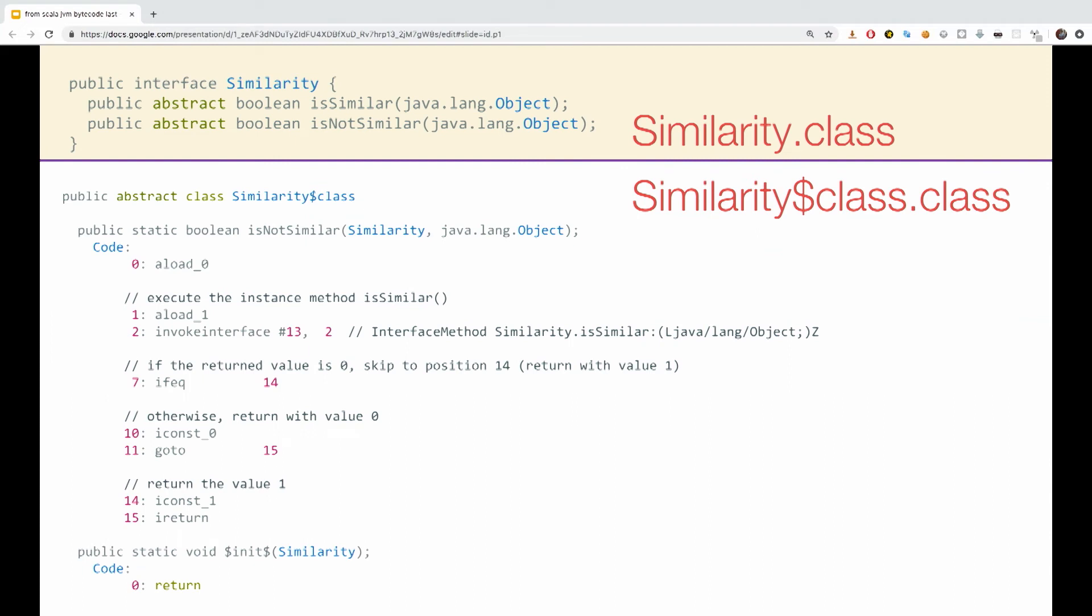Similarity class is a regular Java interface. The interface declaring both methods. As we saw before, in the top, public abstract boolean is similar and the same for is not similar. Similarity class, providing the default implementations. When a class implements these traits and call the method is not similar, the Scala compiler generates the bytecode instruction invoke interface.